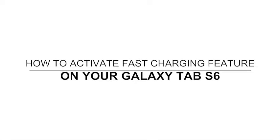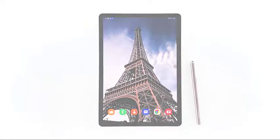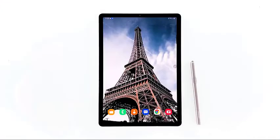Hey there, welcome to the Droid Guy channel. We're here with another video that demonstrates the process of activating fast charging feature on the Galaxy Tab S6.